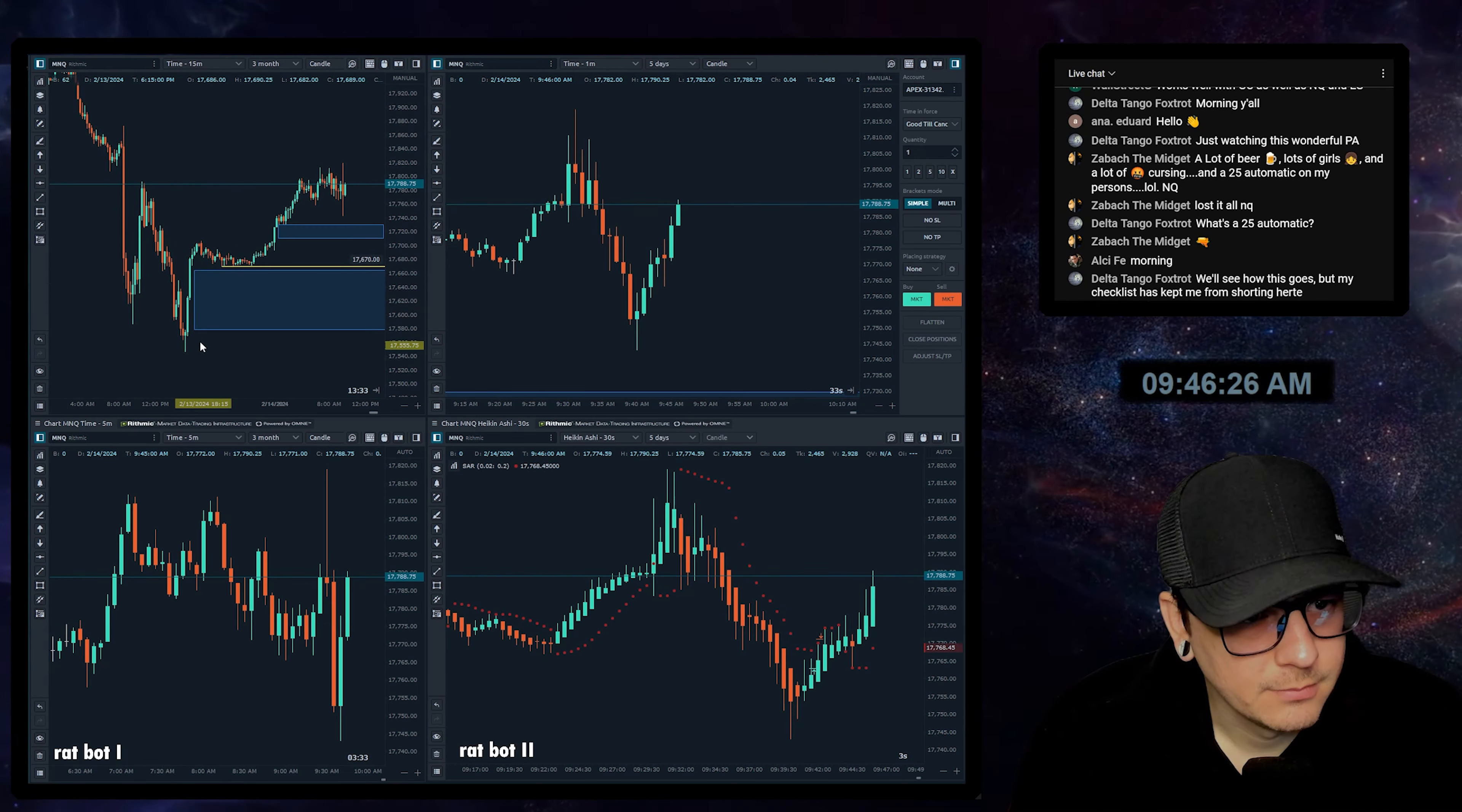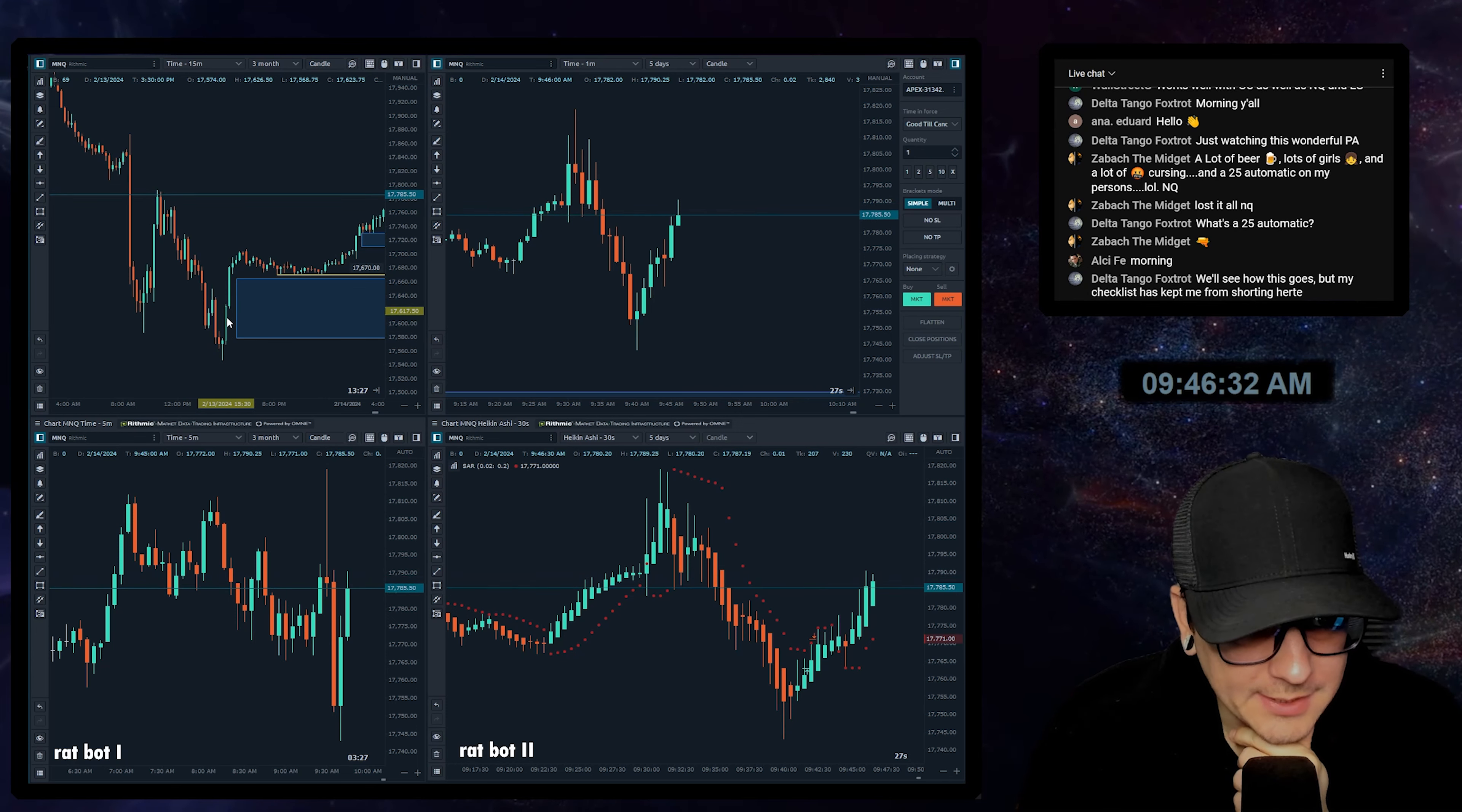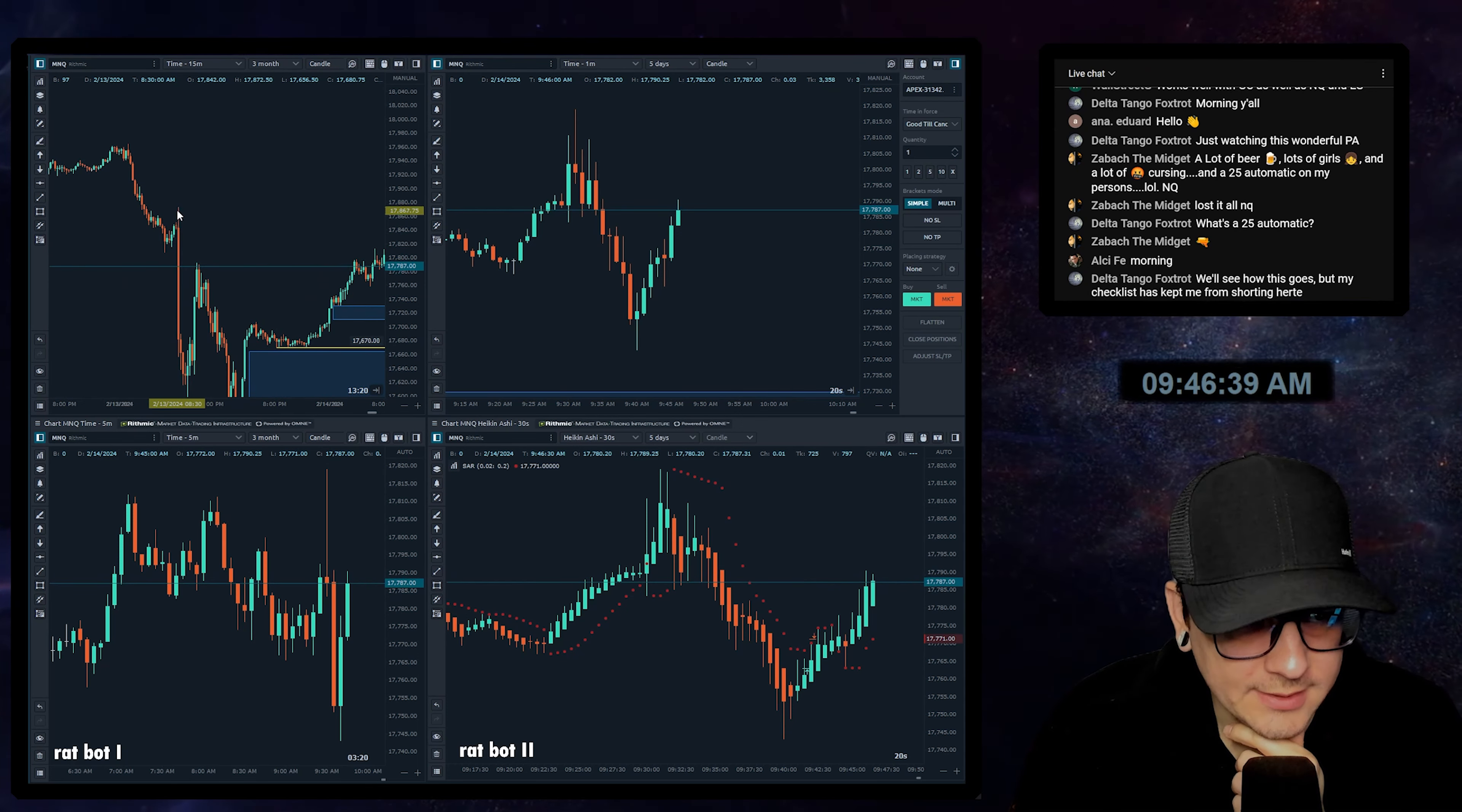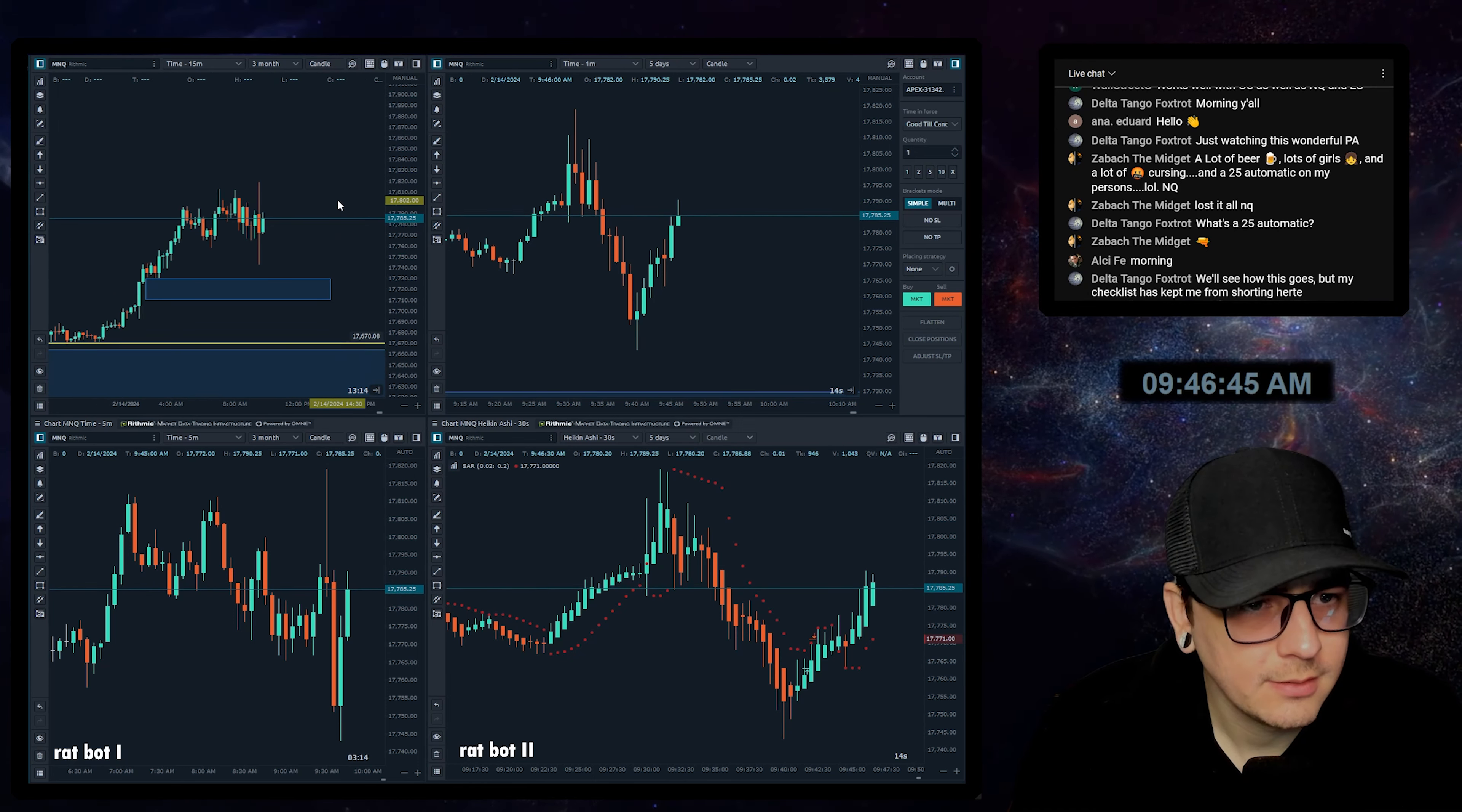On the 15-minute, look at this - it's pretty clear we just swept the lows, displaced back up, closed back above that low, and now we're going to go after at least this high, potentially that high, then maybe to all-time highs. That's what I'm thinking.